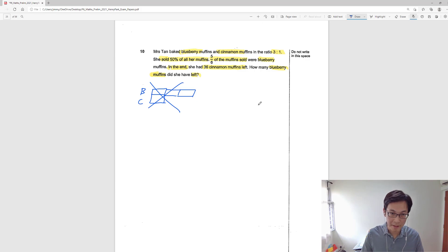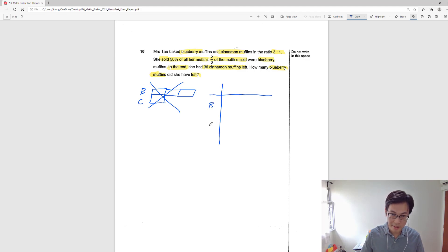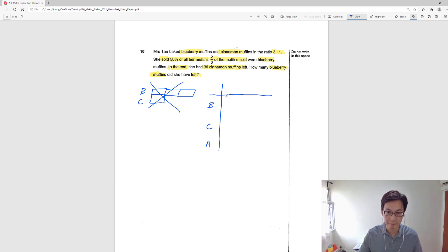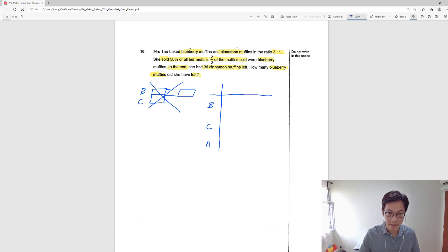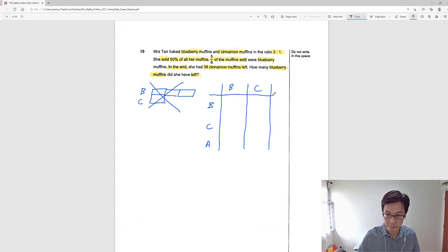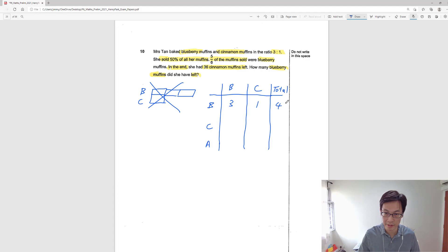There are too many moving parts and relationships to consider, so this question is not suitable to use model drawing. The better method to solve this question is to draw a BCA table. So let's draw a BCA table. BCA stands for Before, Change, After. Let's write down the ratio between blueberry to cinnamon with the total. At first, blueberry is 3, cinnamon is 1, and the total is 4, because 3 plus 1 gives us 4.